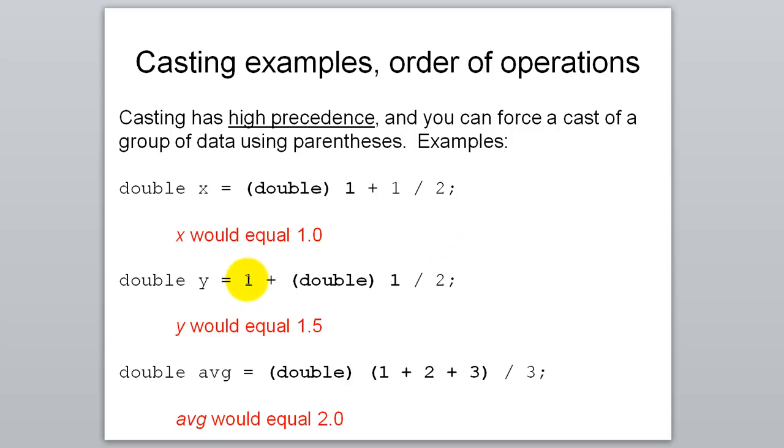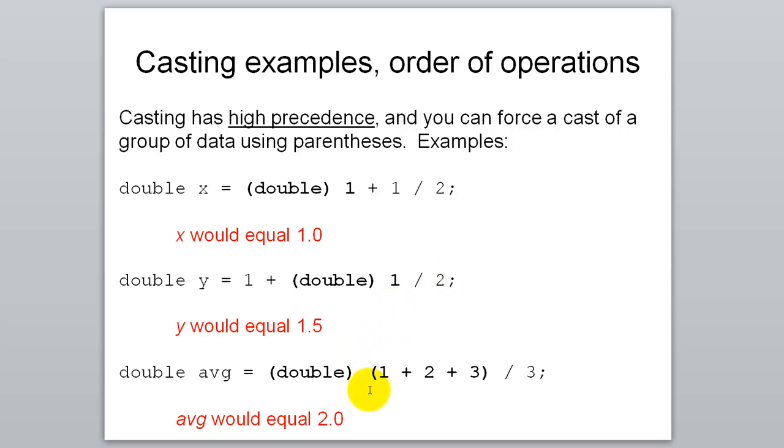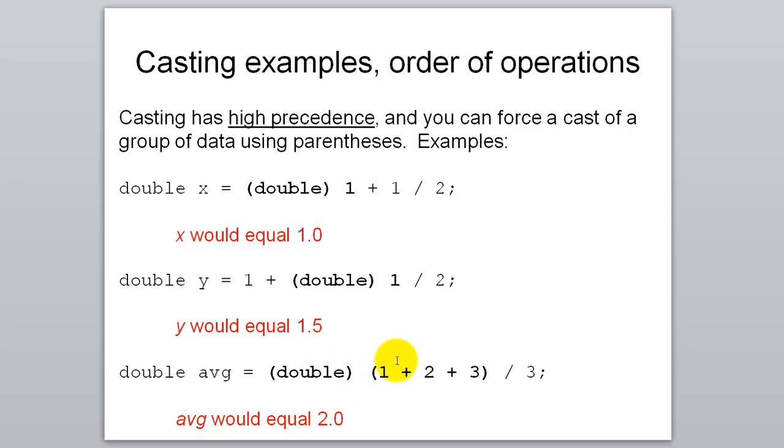If we do 1 plus and we cast this 1 as the double, then we actually get real division to occur. Because now we have a double divided by an integer, which will give us a double. If you want the math part to occur first, you could do like this. Put the 1, 2, and 3, this addition in parentheses, and it'll do that before it does this casting. So it'll cast the result of this entire thing.